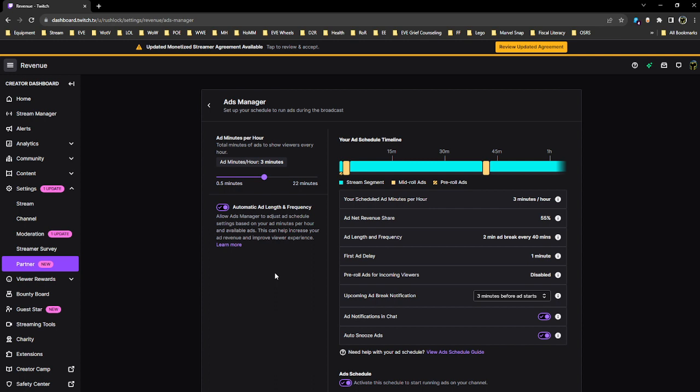For my situation, it went from a three-minute ad break once per hour to a two-minute ad break every 40 minutes. Your experience may be different, but the point is that what you set may not match what this shows, but mathematically it works out to be the same.